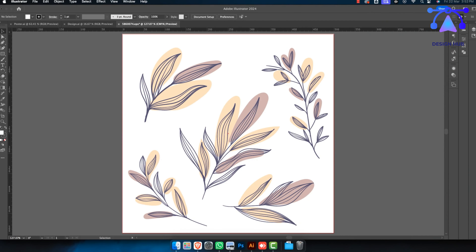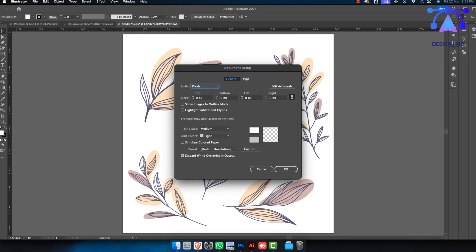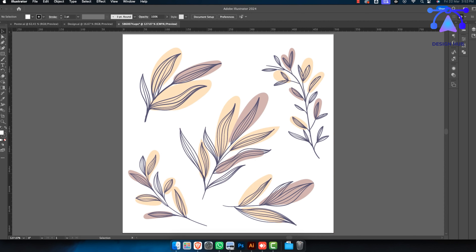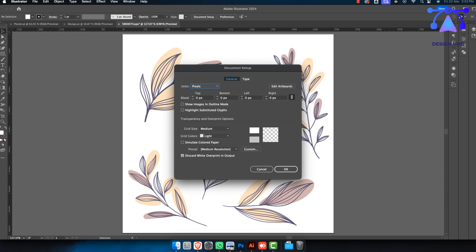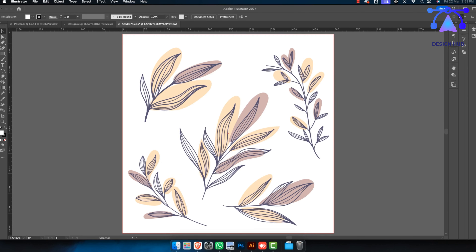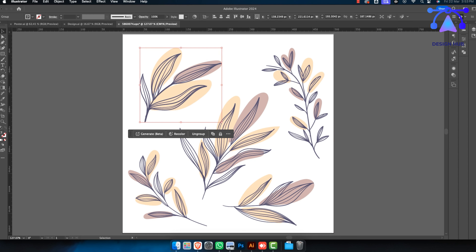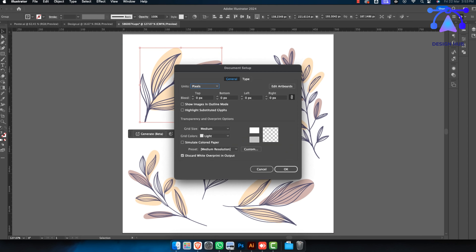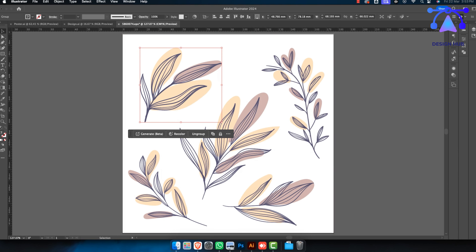Adding a bleed in Illustrator is far easier than doing the same in Photoshop. Once you've created the document, go to Document Setup — you can find it in the menu or go to File and click Document Setup. You'll see a bleed option where you can set it in millimeters. The general standard is about 6 millimeters on all sides. Make sure all sides are consistently set together, hit OK, and you'll now have a small bleed area around the entire document.